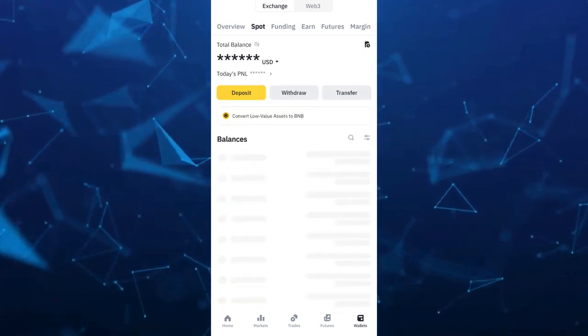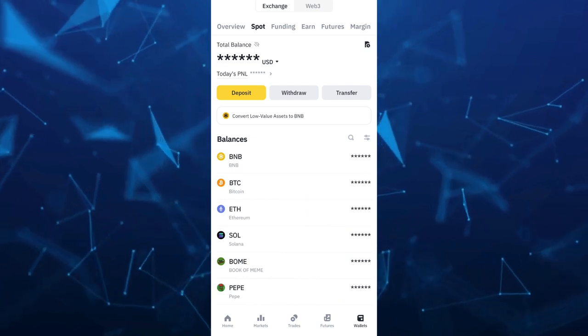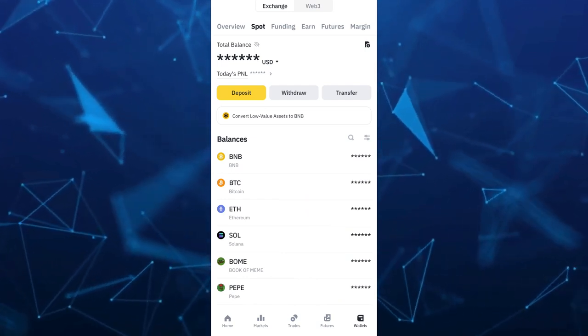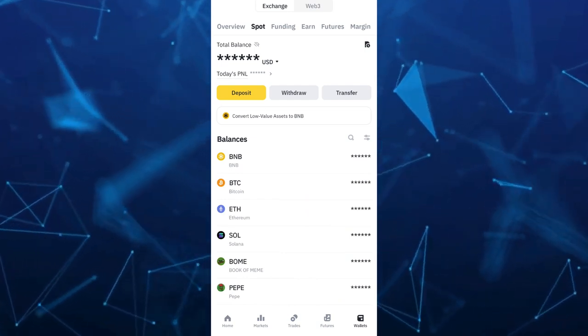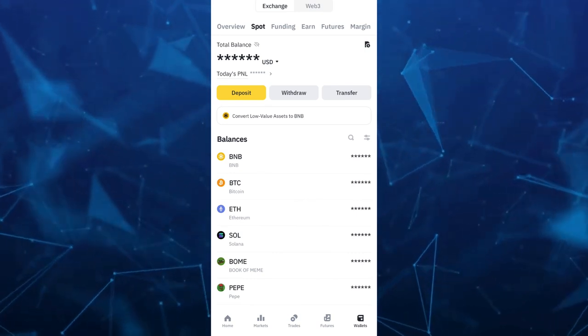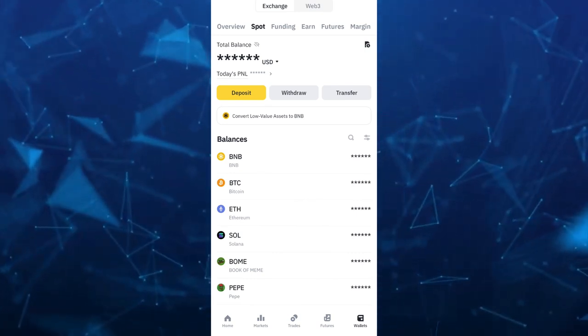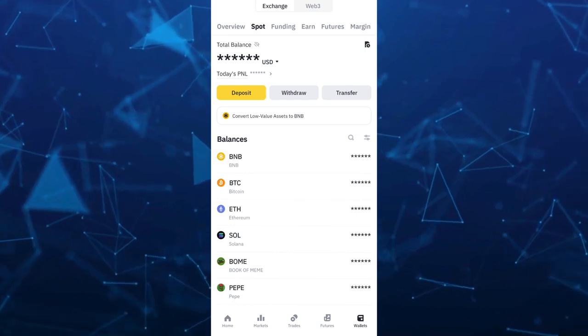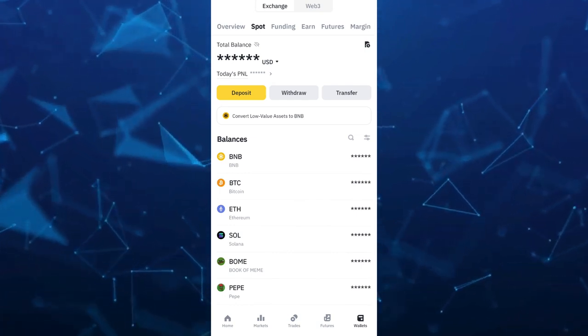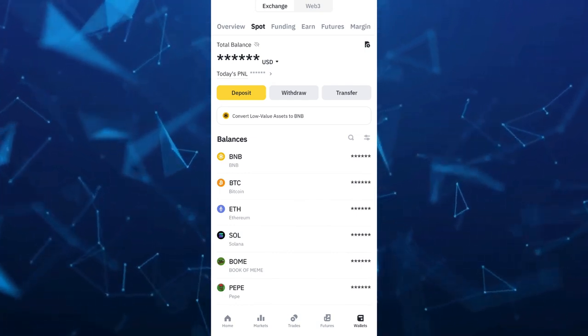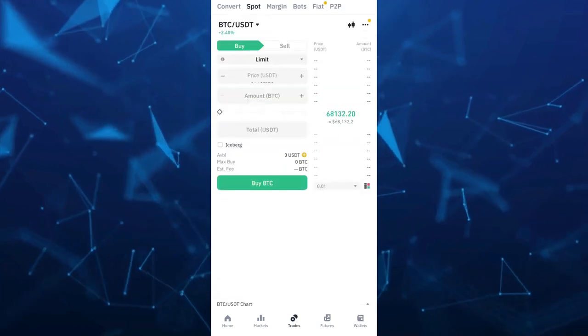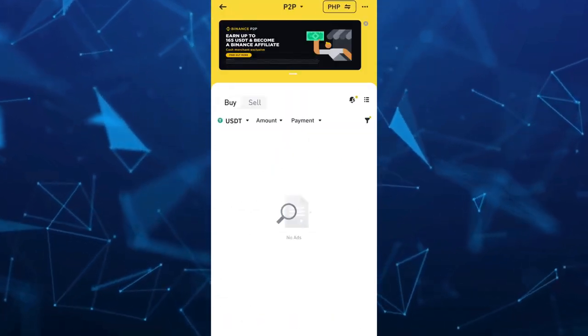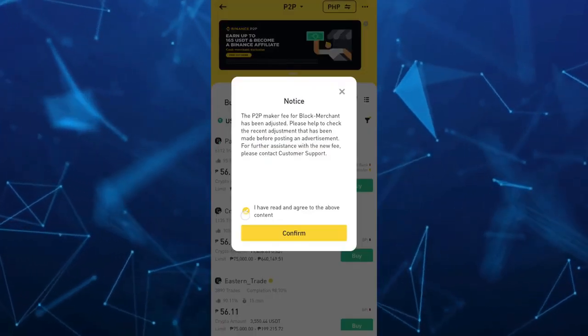Now go to spot wallet. You will find here your crypto or your funding or depending where your crypto are stored so you can decide what you need to sell. And then go to the P2P section. So go to trades at the bottom middle. And once you tap on trades, then go to P2P section at the top right.